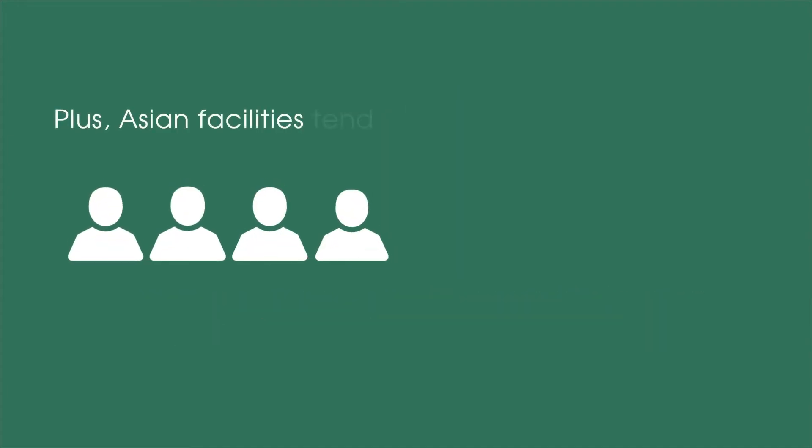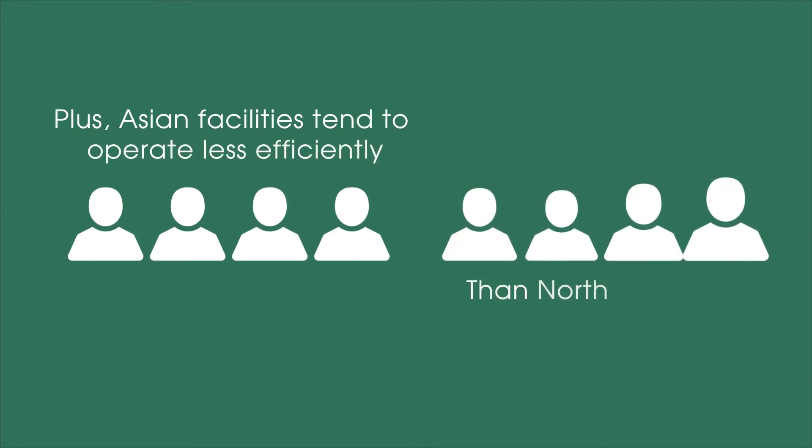Plus, Asian facilities tend to operate less efficiently than North American facilities.